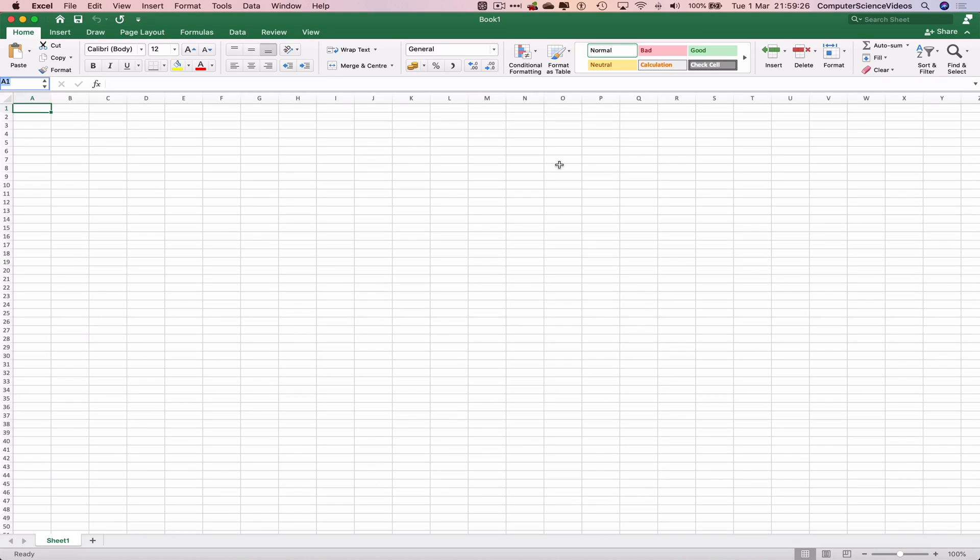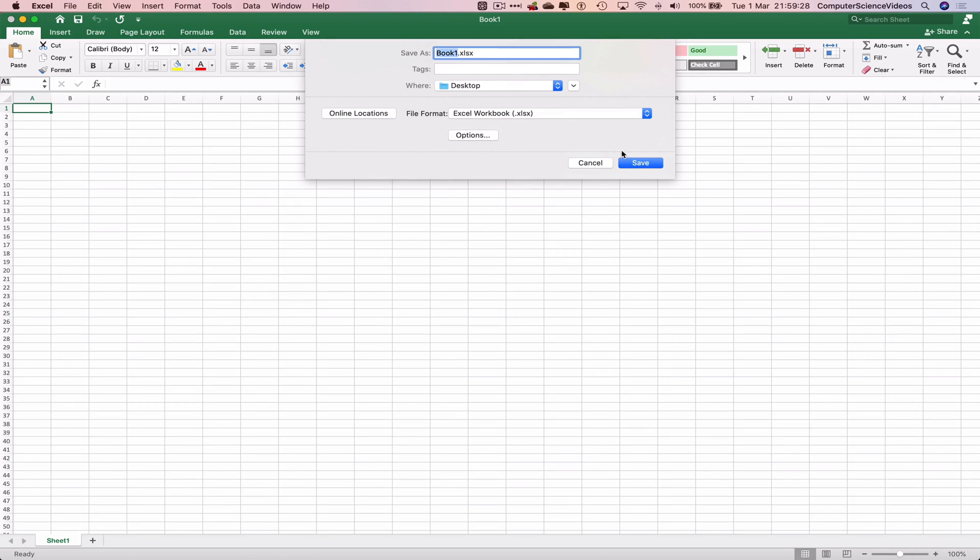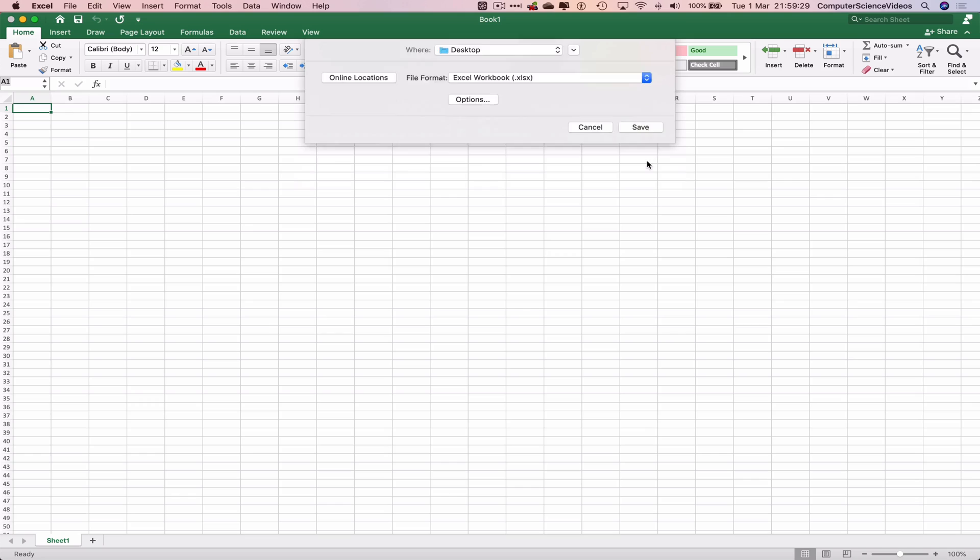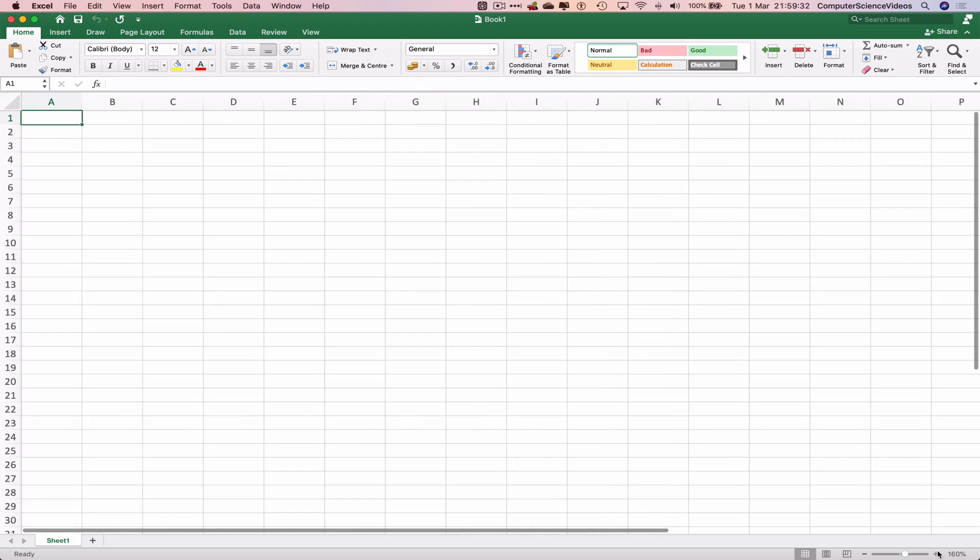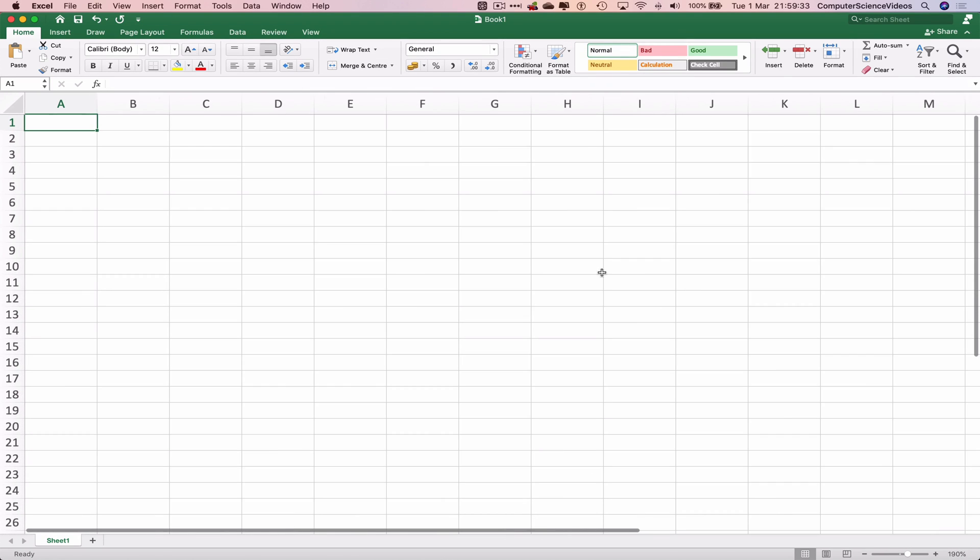Let's now Command+S to save to the desktop, increase the size of the cells on screen, and now insert